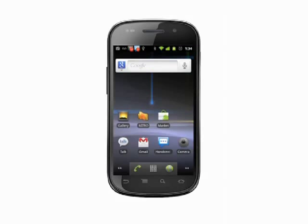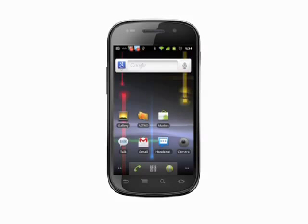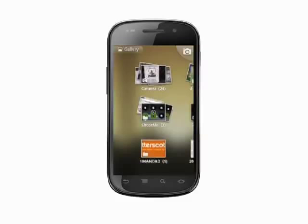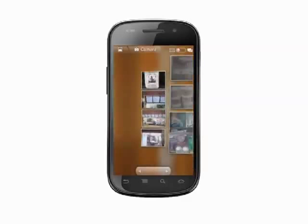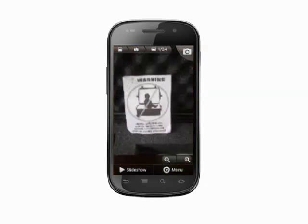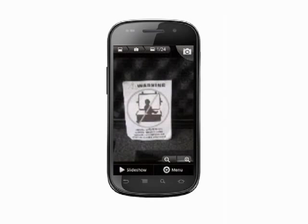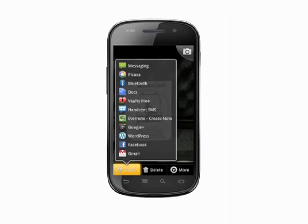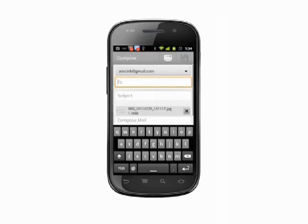By default, your phone can easily send pictures via Gmail. Just go into the Gallery app, tap a picture, then tap Menu or the Menu key, and then Share. Finally, choose Gmail and send the email as you normally would.